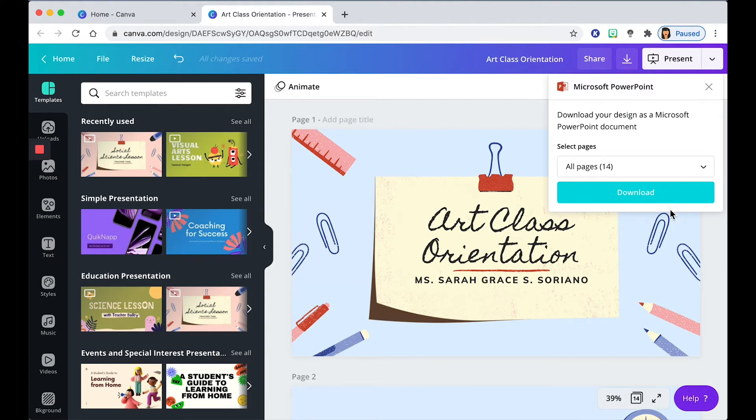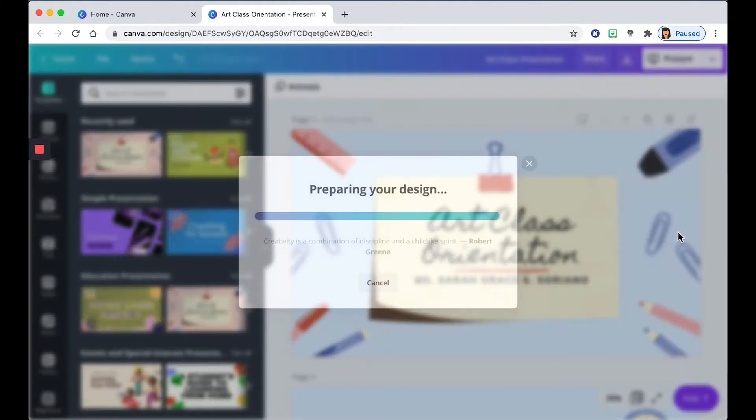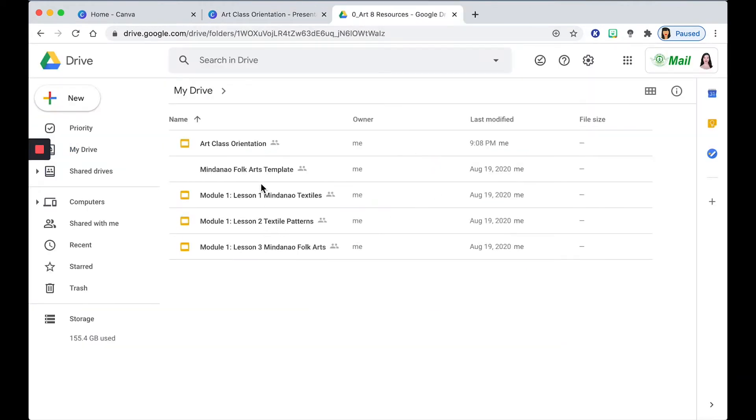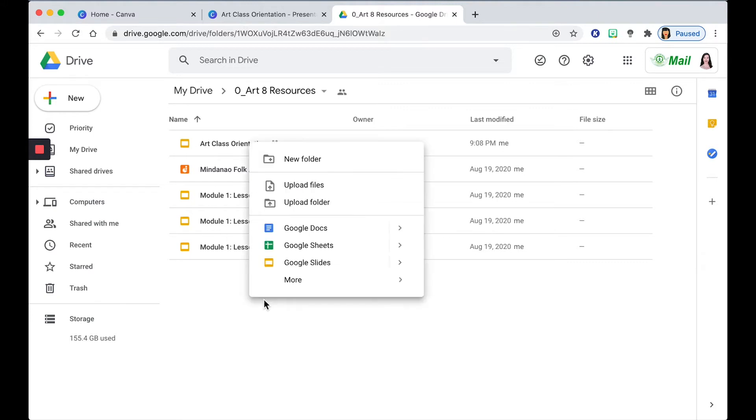As soon as your design has been downloaded, then you can upload it now on Google Slides. So as you can see, I've already made my Art Class Orientation Slides. But for the sake of demonstration, I'll show you how to make one.